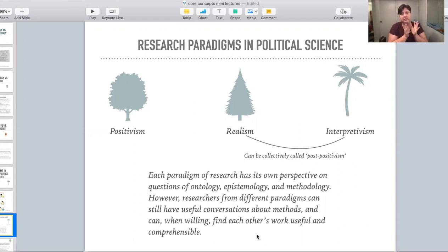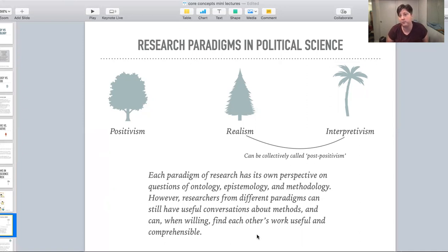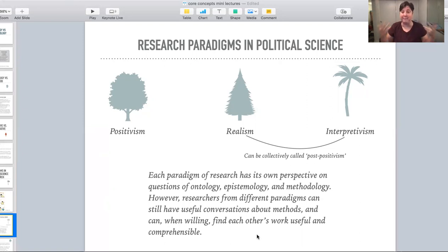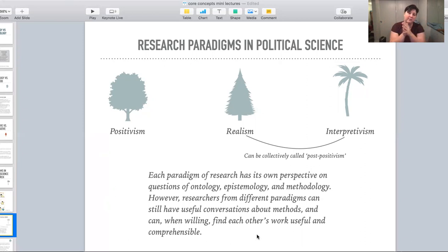Each paradigm of research has its own perspective on questions about ontology, epistemology, and methodology. However, regardless of your paradigm, researchers are capable of having really good conversations about methods. Regardless of whether you're a positivist, a realist, or an interpretivist, if you're conducting interviews, you're going to have very similar conversations about how to conduct good interviews. If you're doing statistical analysis, you're going to do the same math — the method is the same. But what you think about how the world works, what you think about how knowledge works, and the story you tell to connect your method to how you're collecting data will be different. That's the methodology piece.